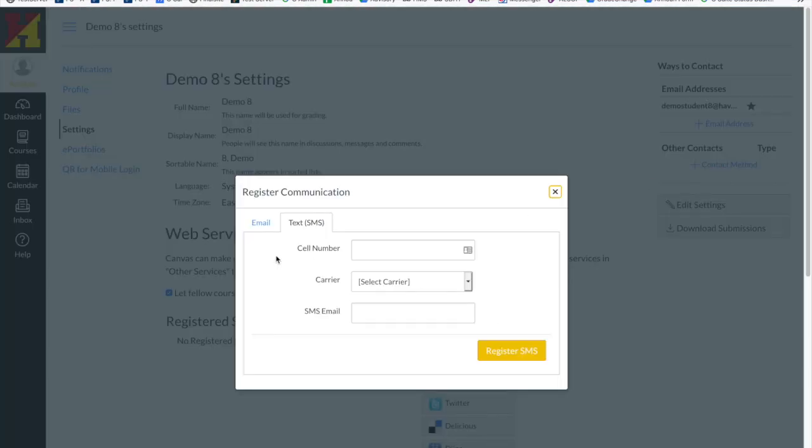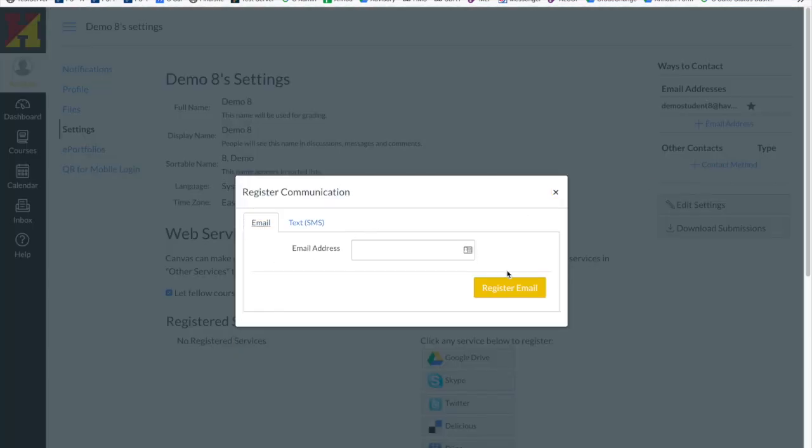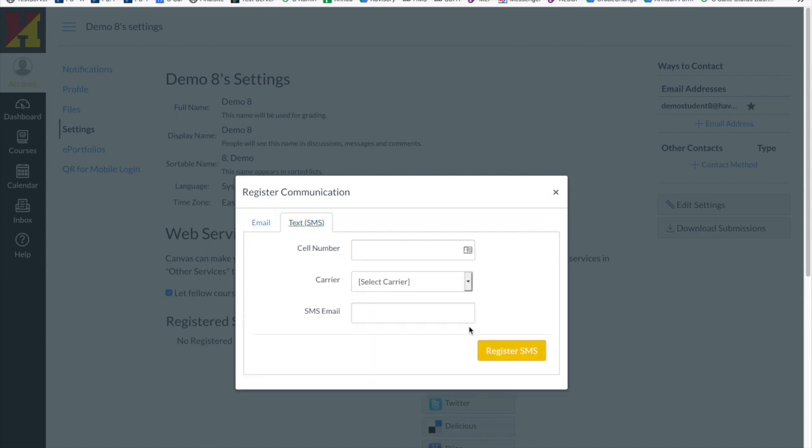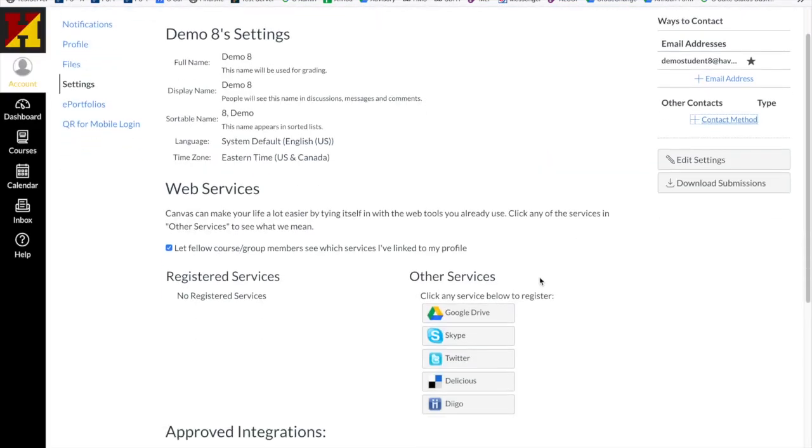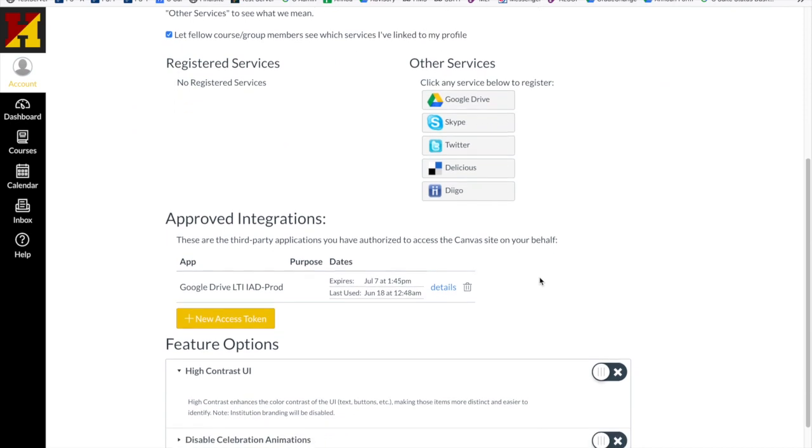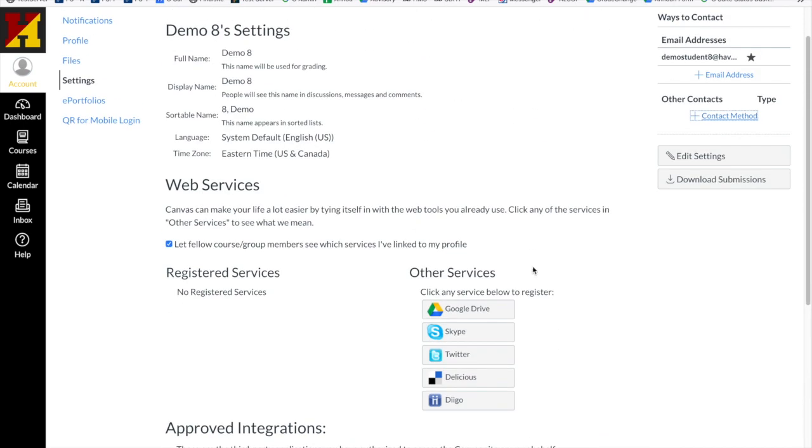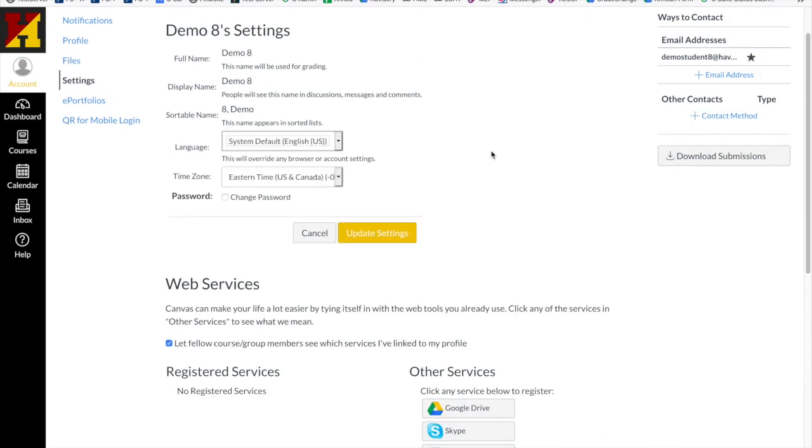Other contact methods could also contain the parent email address or text message. If I click to edit my settings, I can change some of the other features that are in my Settings menu.